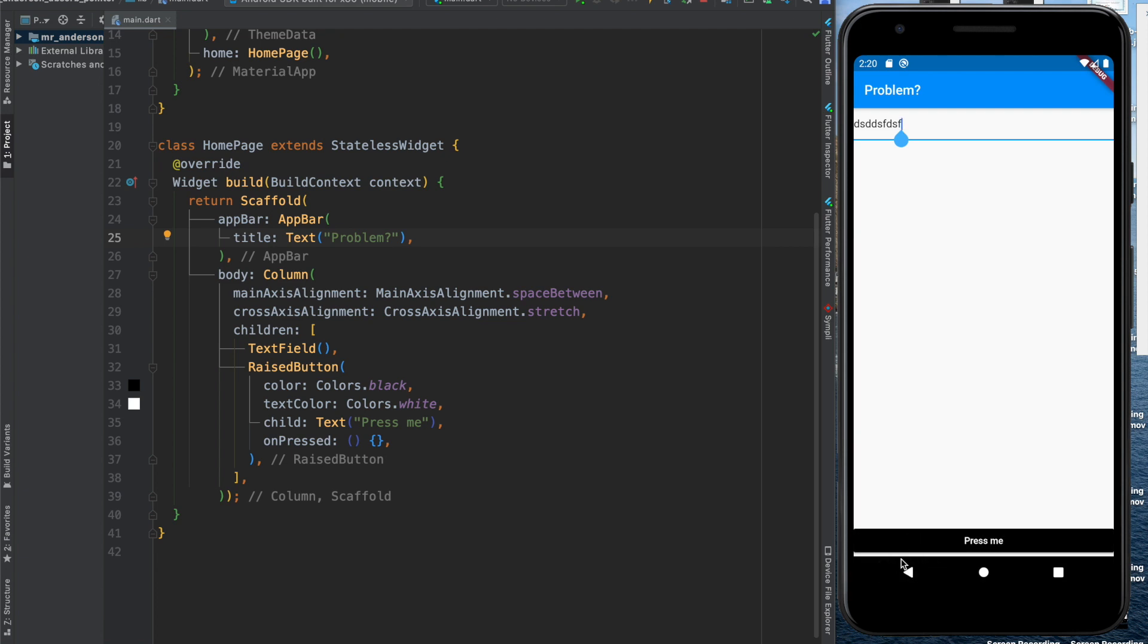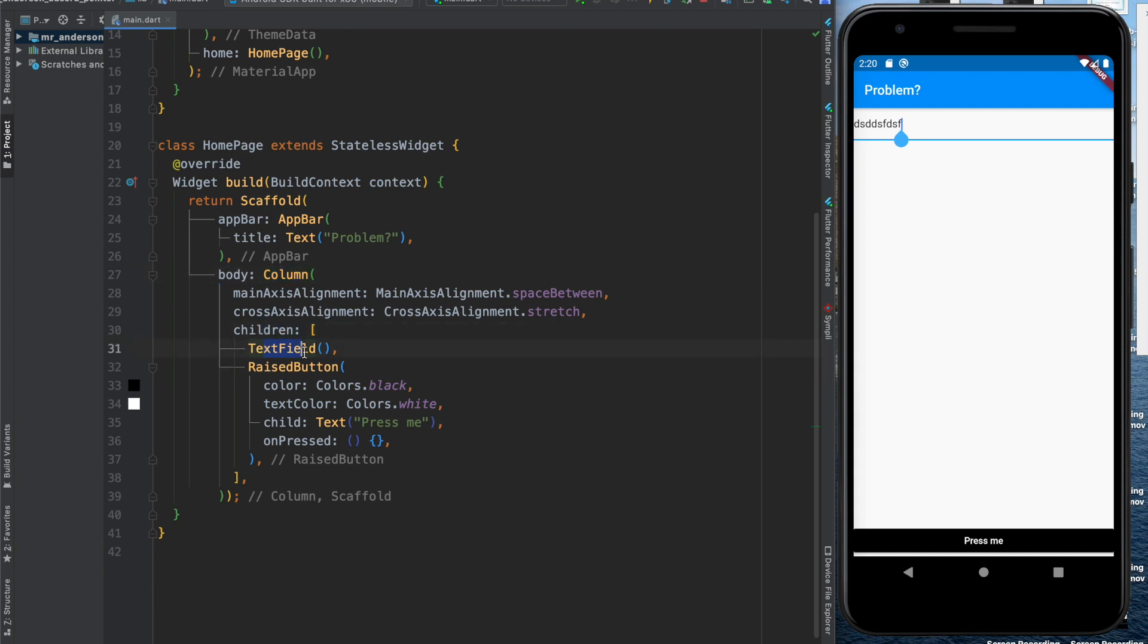Why do I have this gap? Let's have a look in code. Here's my scaffold. In my body I have a column and the children are the text field and the button. Nothing special here.